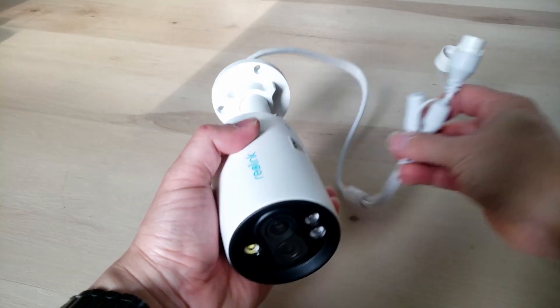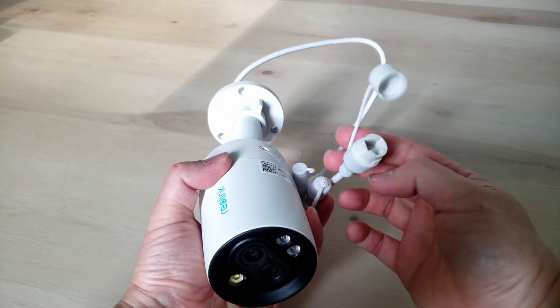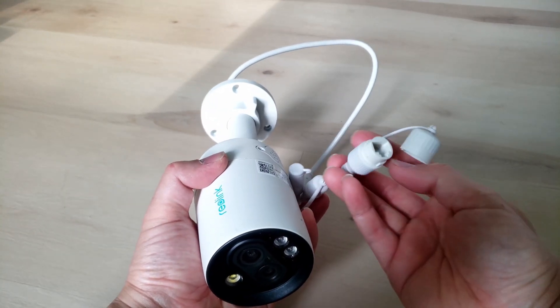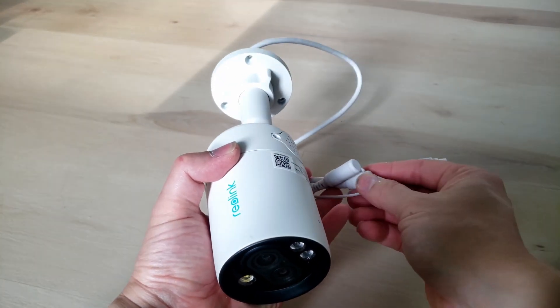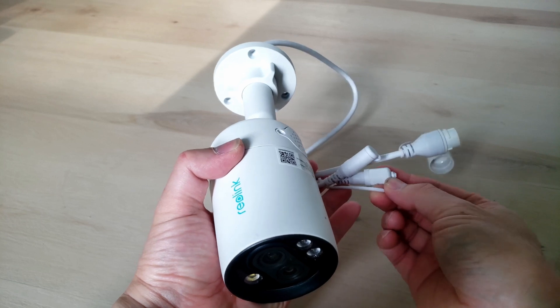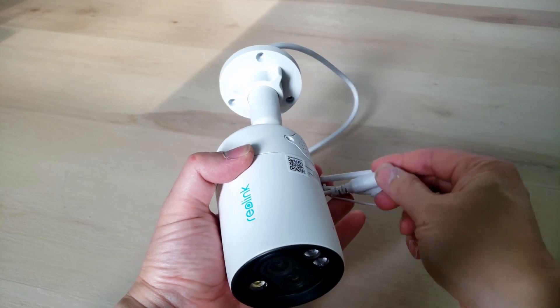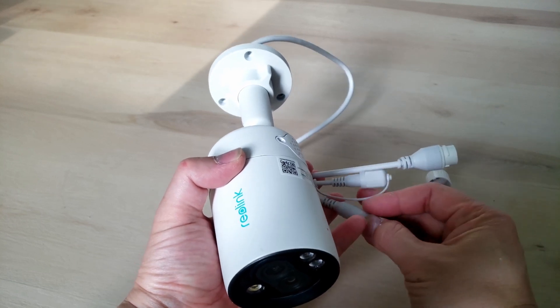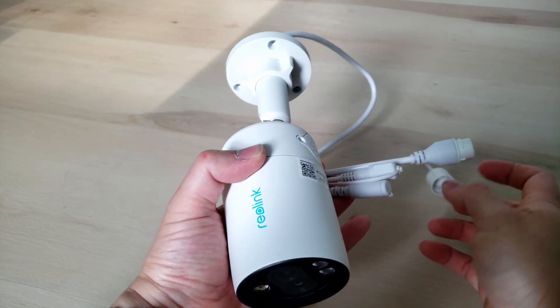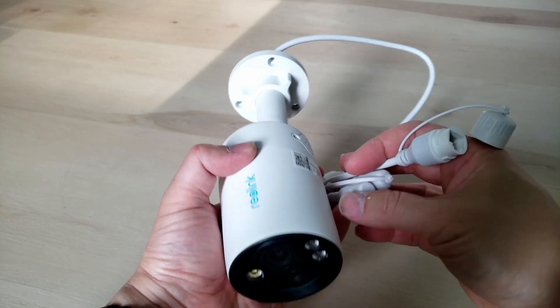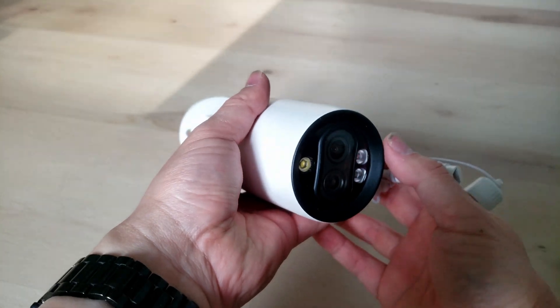There's three wires coming out from the back. There's the ethernet, the reset button and 12 volts in case you want to power using 12 volt adapter.